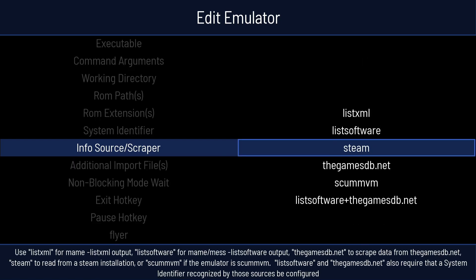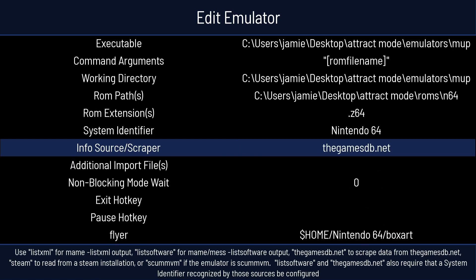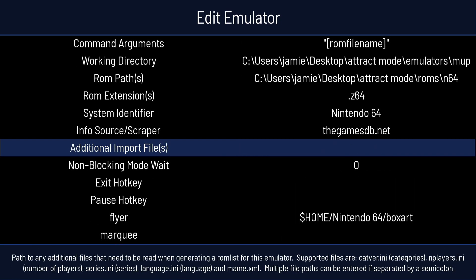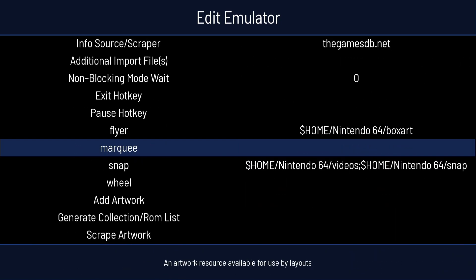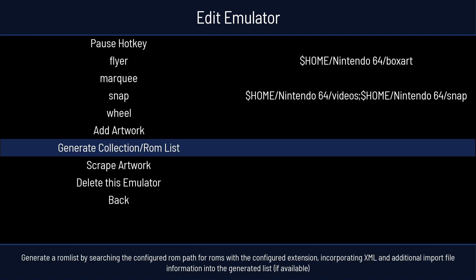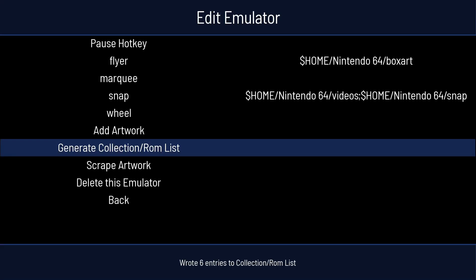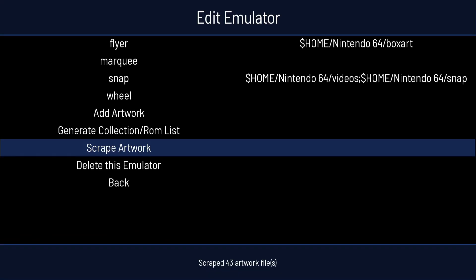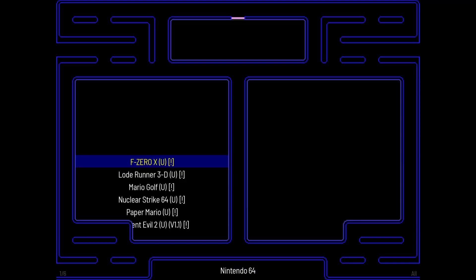Info Source Scraper, I'm going to use TheGamesDatabase. Next thing we're going to do is go down to Generate Collection ROM List. Scrape artwork. Okay, and that's it. If we then press Escape to come out.